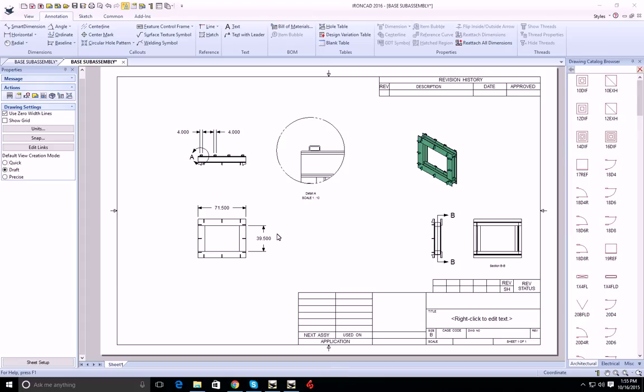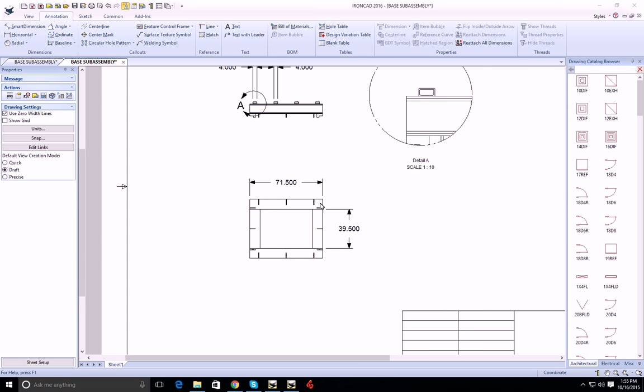In this video, I'm going to show you how to apply a feature control frame to a dimension. First, let's zoom in here.